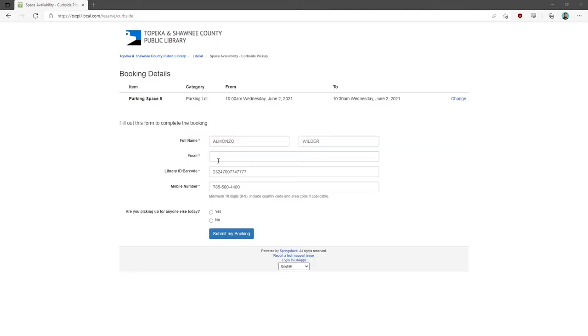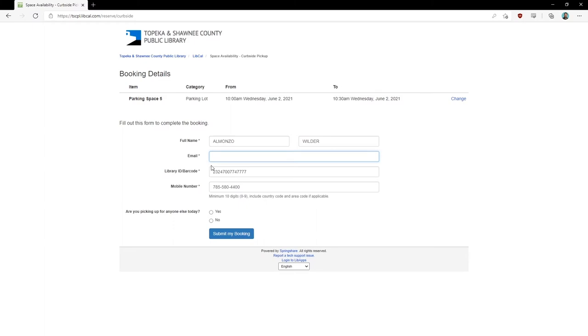Step 5: Next, verify your account information. You will need to enter in your first and last name, email address, as well as confirm the library barcode.